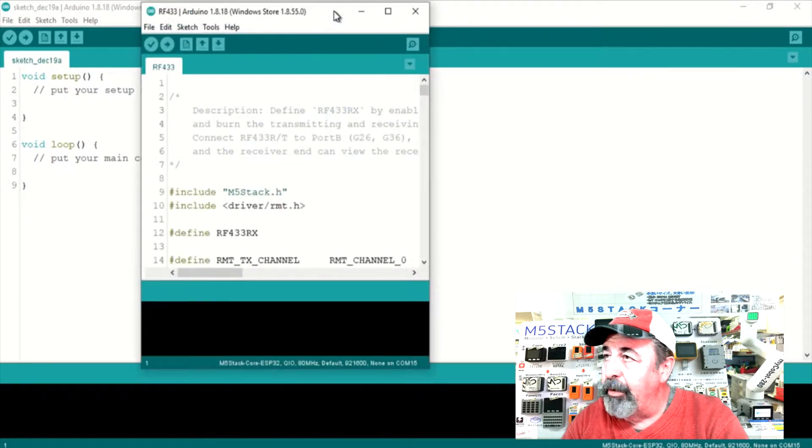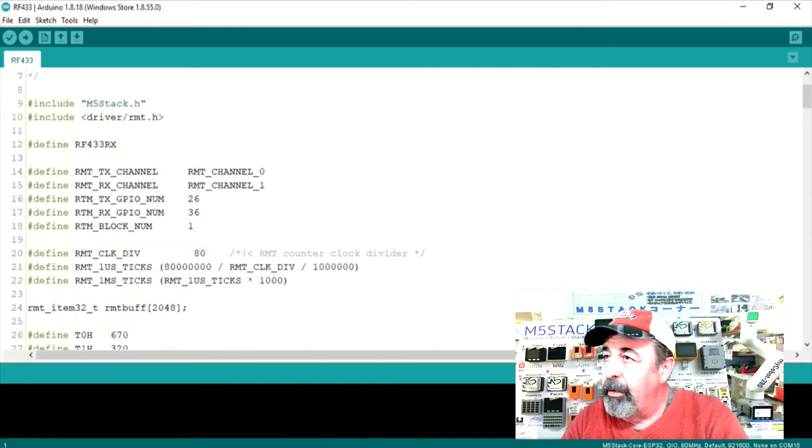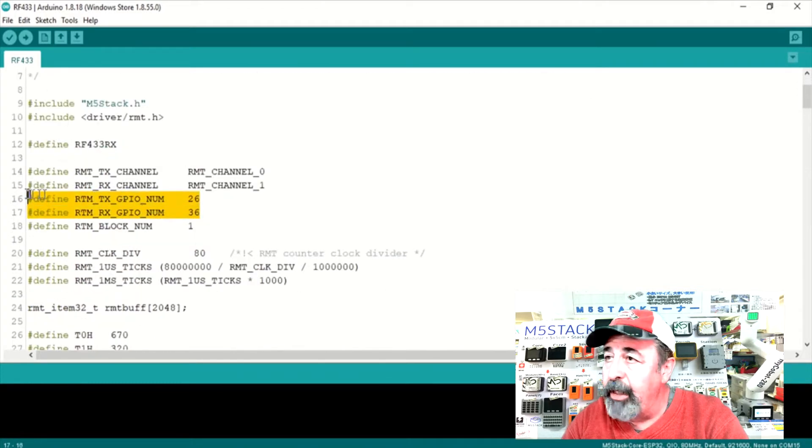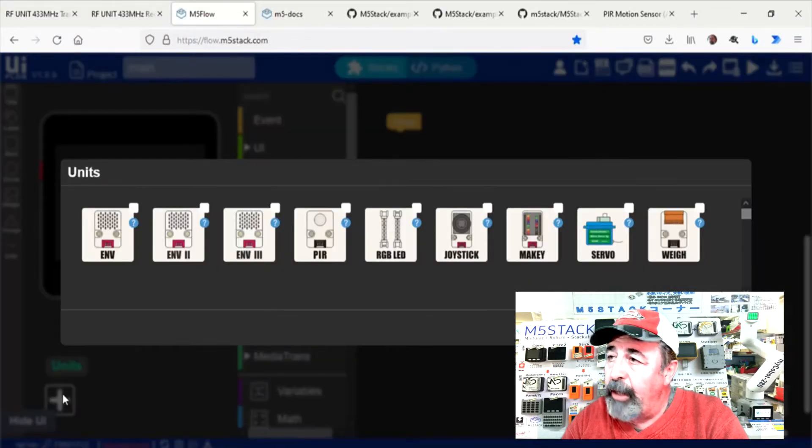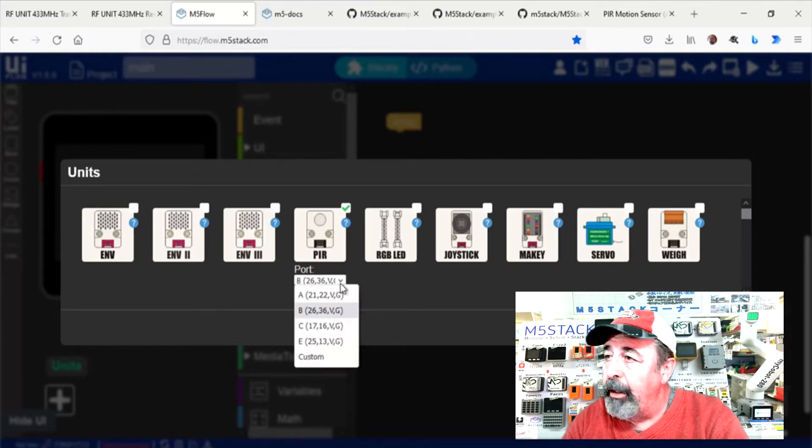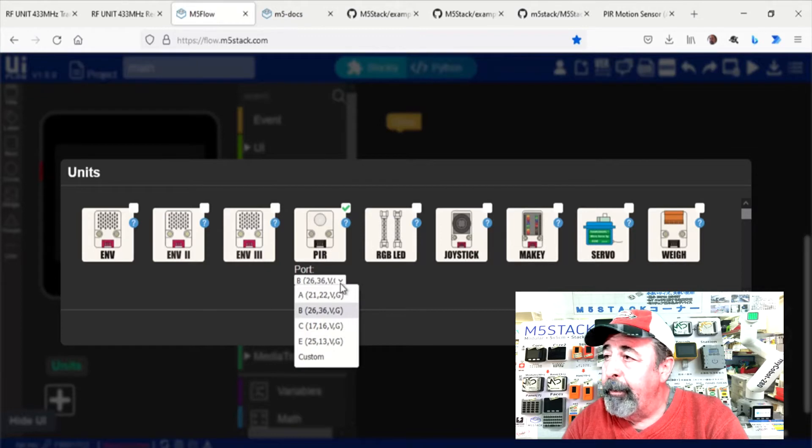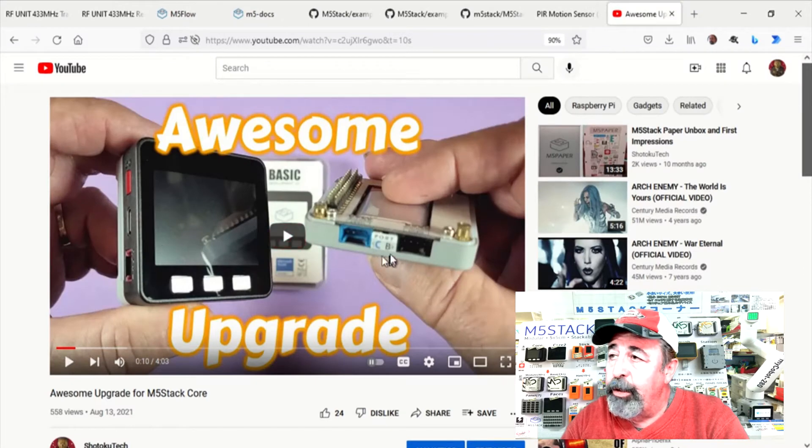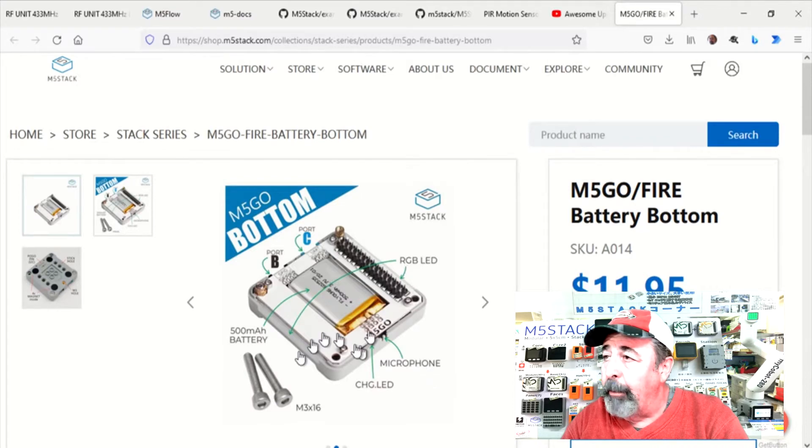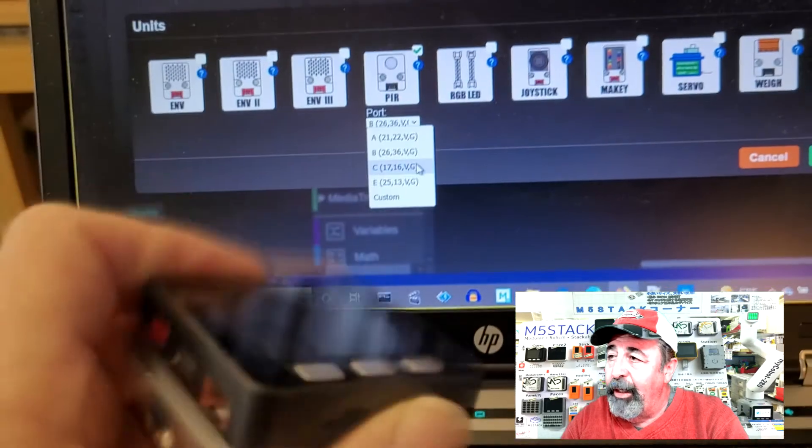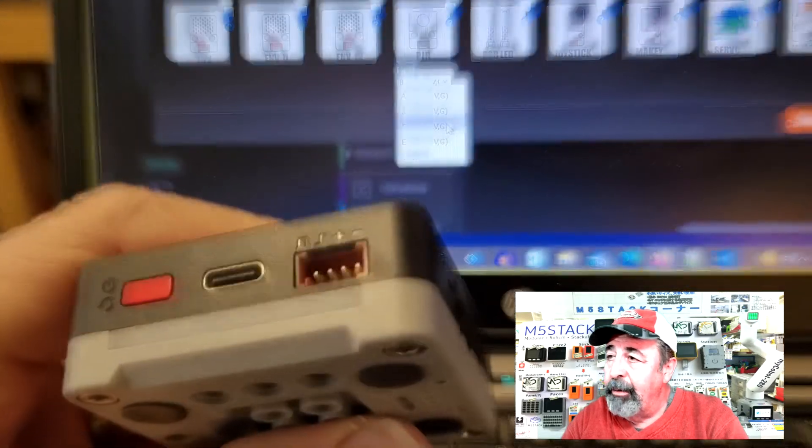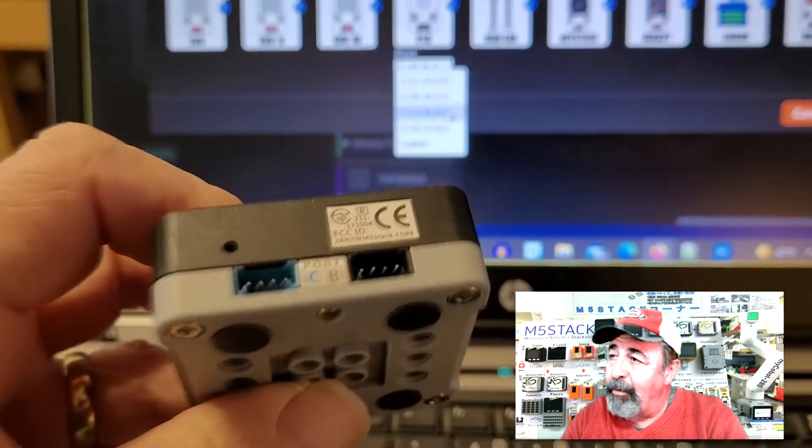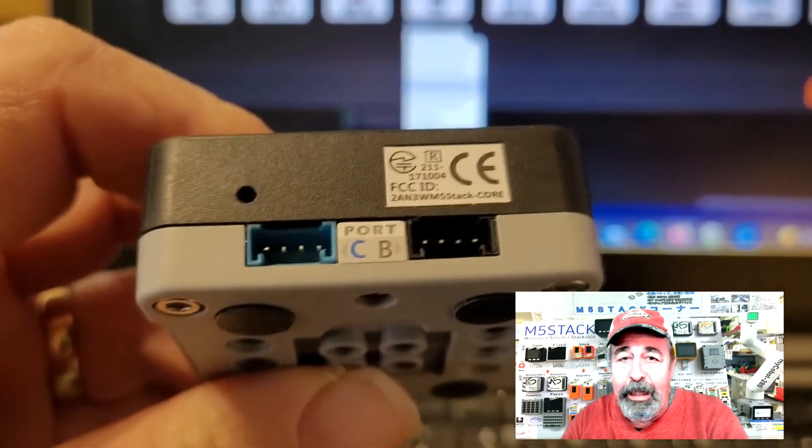Okay so this is the RF433 example sketch. And this is for both the transmitter and the receiver. And they show that this is using the pins 26 and 36. And I'm just going to peek in on the PAR unit. And you see that 26 and 36 are the B port. Now normally on the core unit the B port you'd have to use DuPont jumpers. But I've gone ahead and added this M5 go fire battery bottom to my M5 core unit.